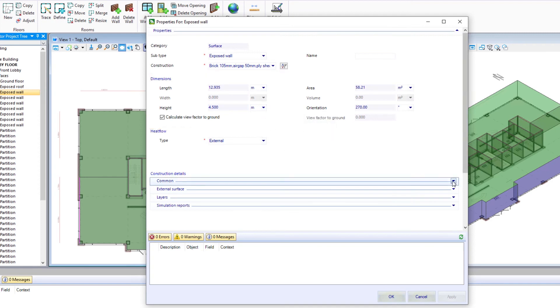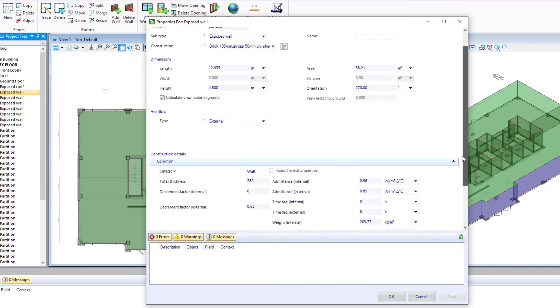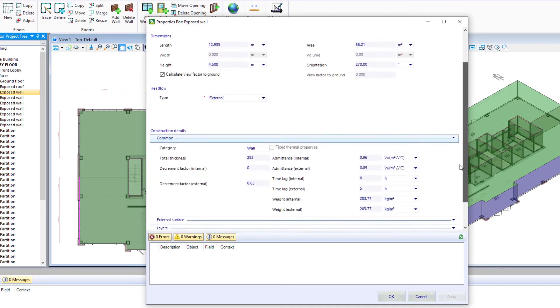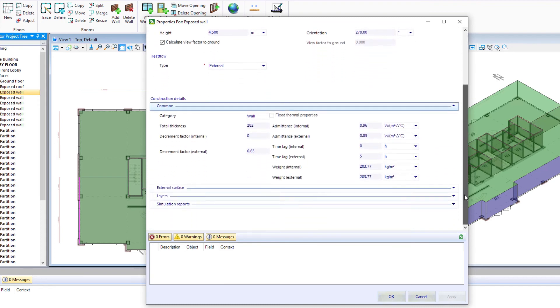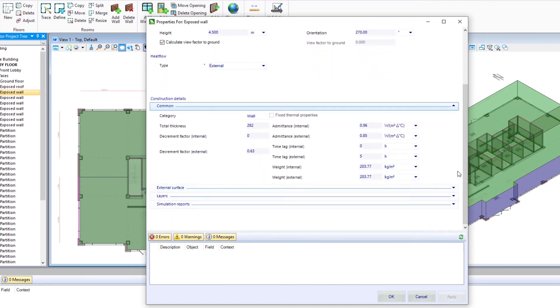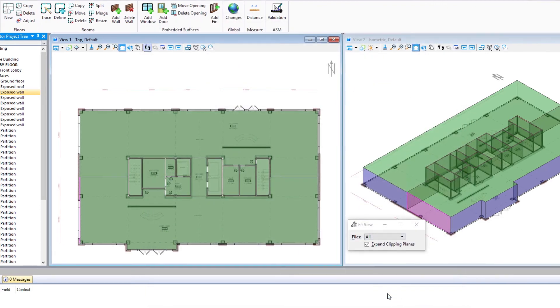And then in addition, there's some construction details again, all based on the construction that was selected when the room was placed. So we're not going to make any changes here and we're just going to select OK.